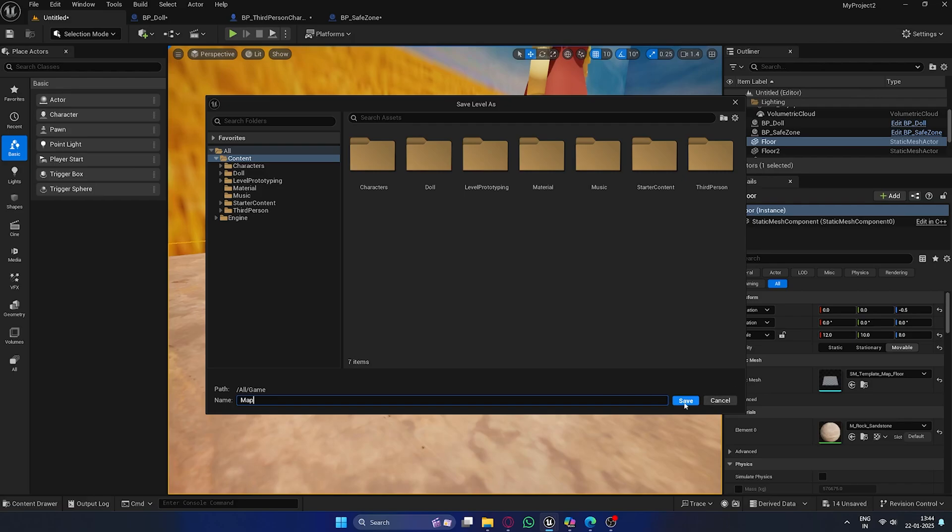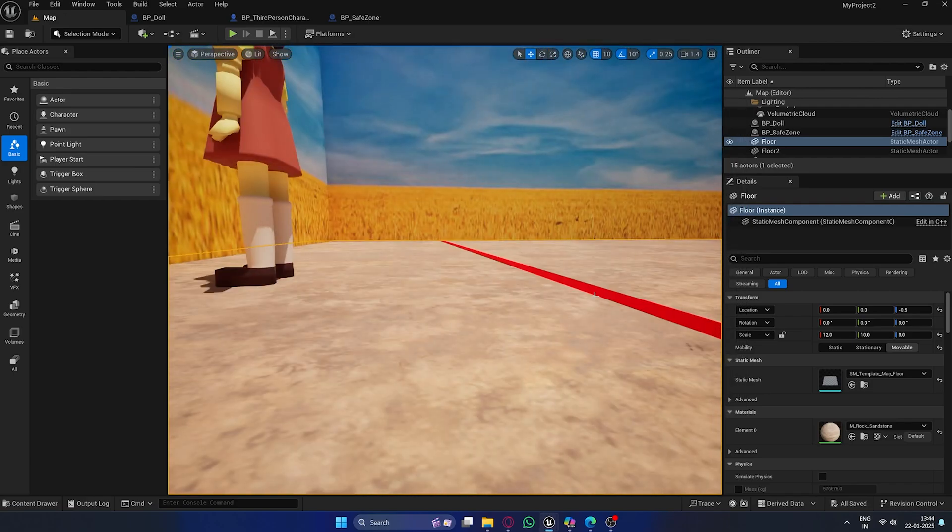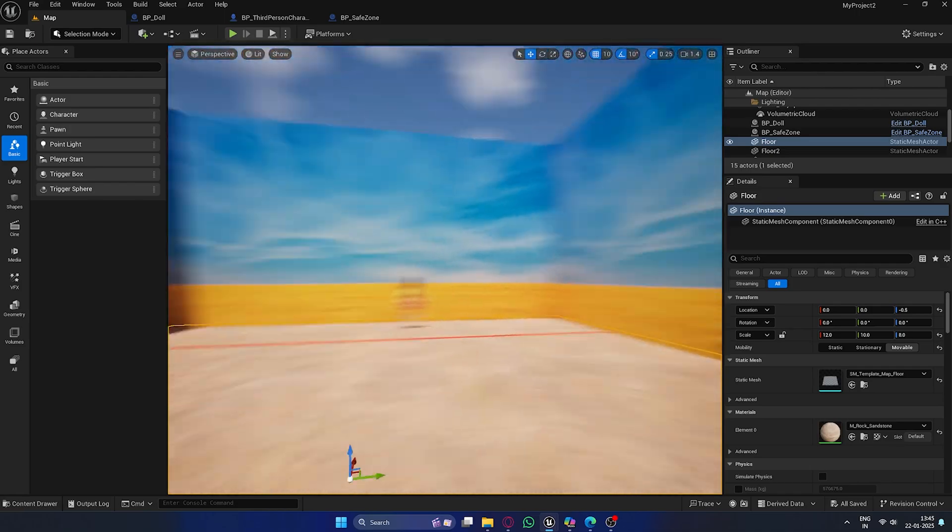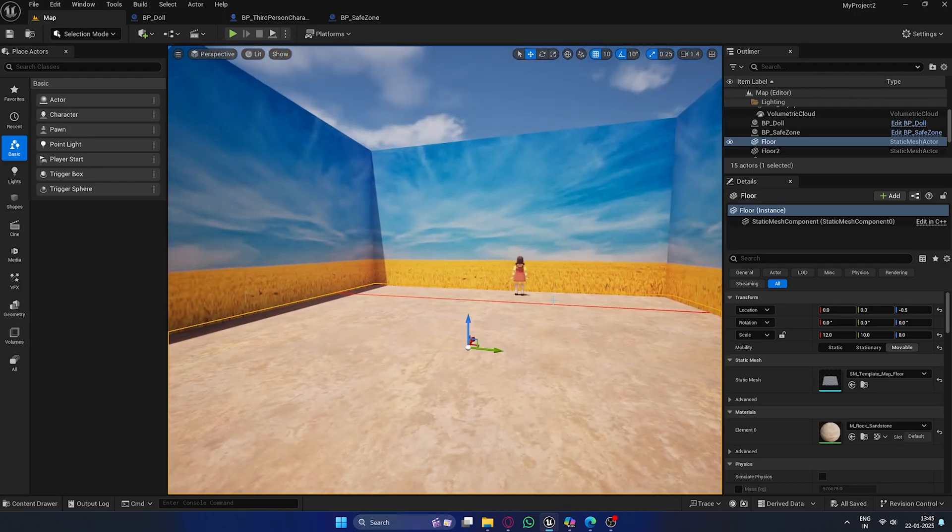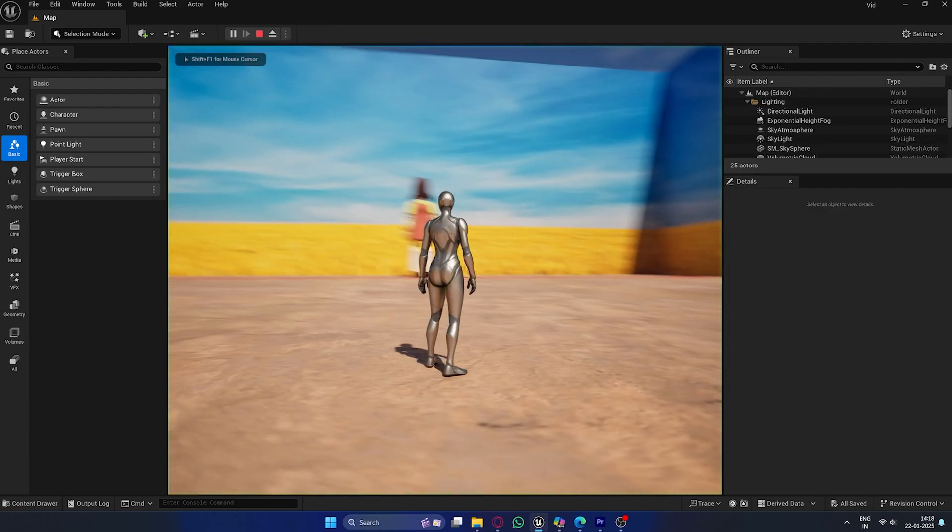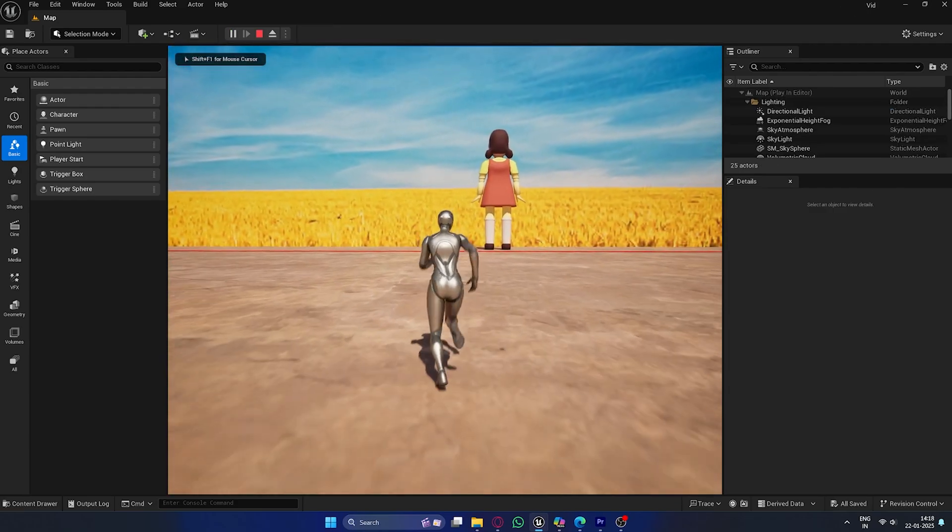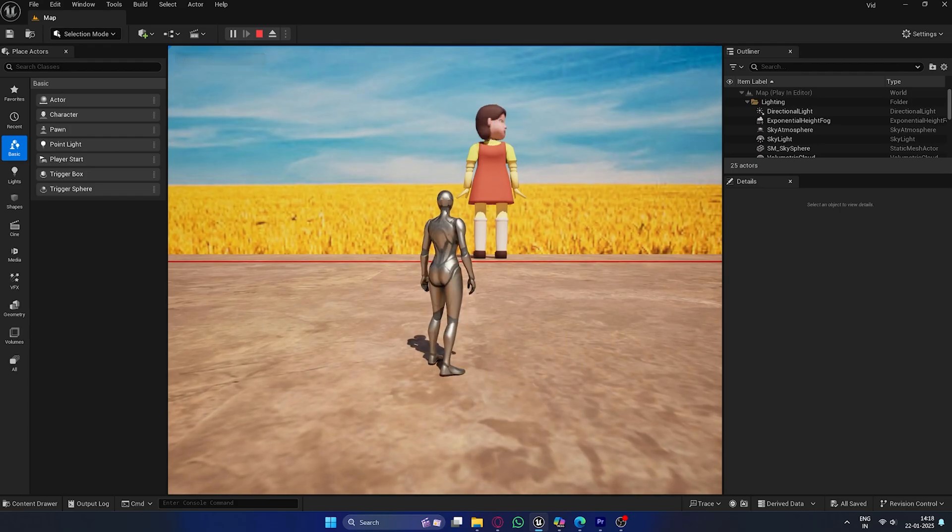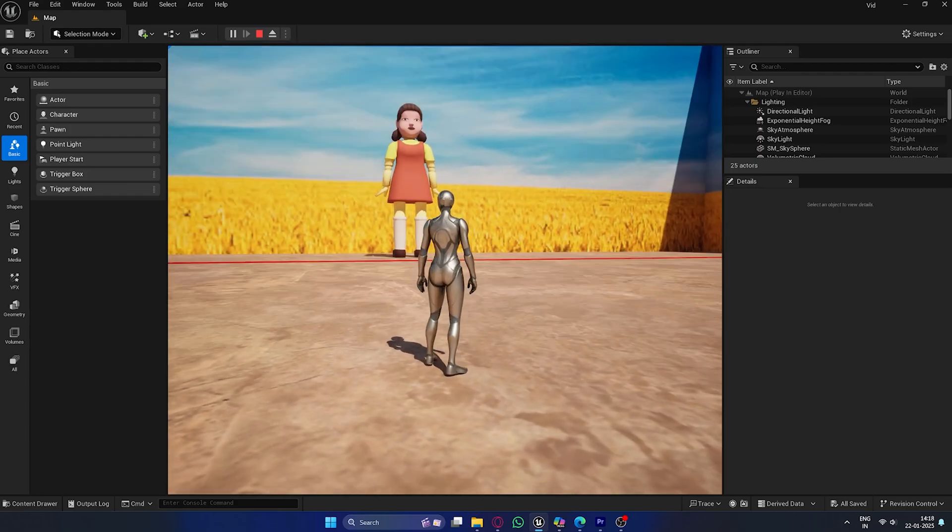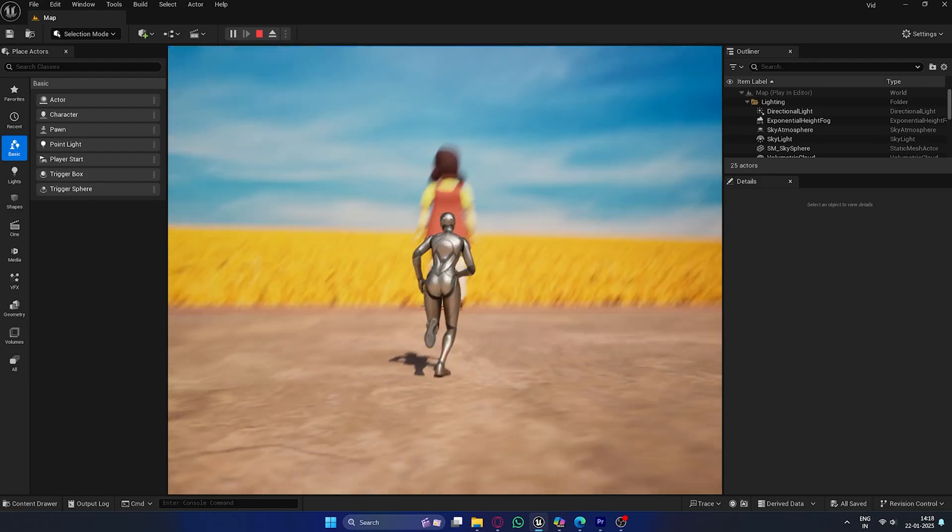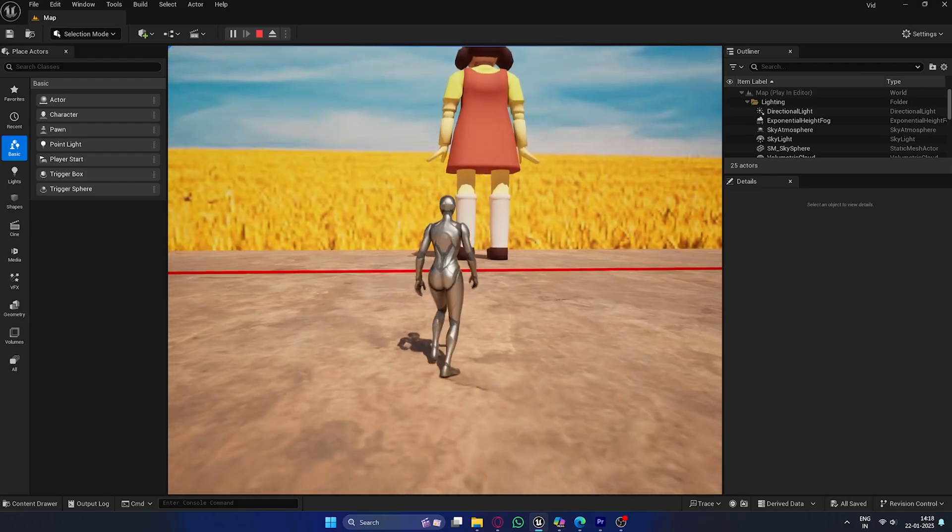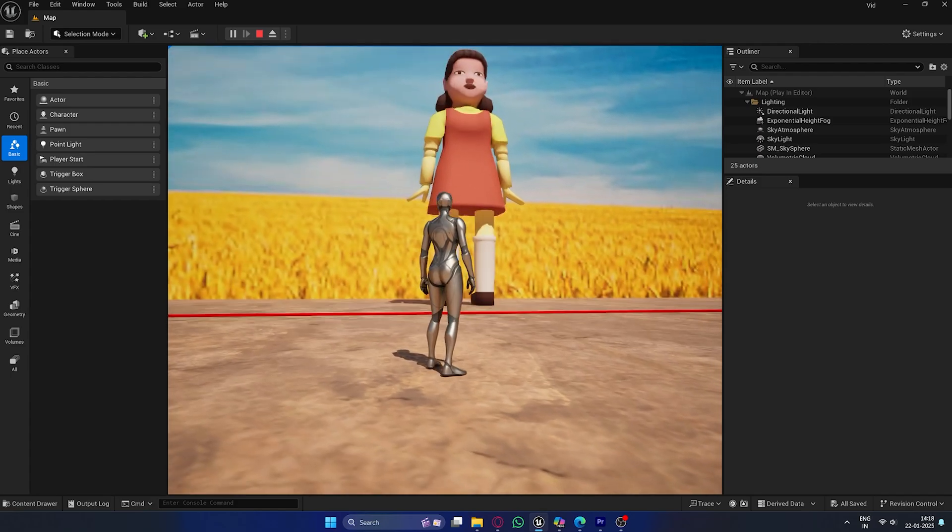Conclusion. And that's it. You've now successfully created the red light, green light game from Squid Game in Unreal Engine. I hope this tutorial was helpful and that you're excited to add your own twist to the game. Thanks for watching, and if you have any questions, feel free to leave them in the comments below. Don't forget to like, subscribe, and hit the notification bell so you don't miss future tutorials. I'll see you in the next video.